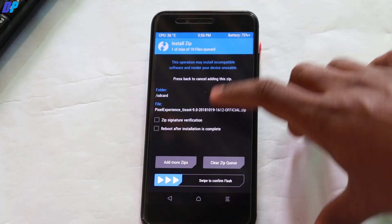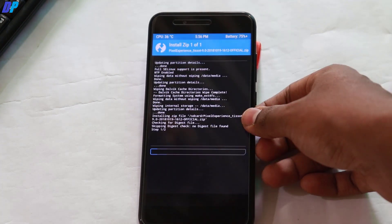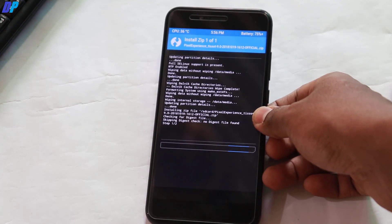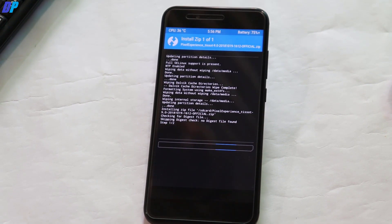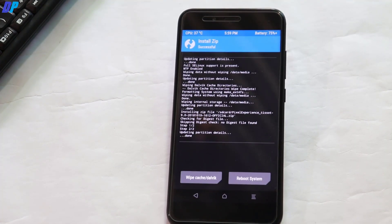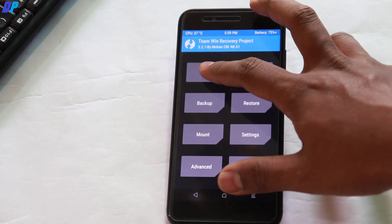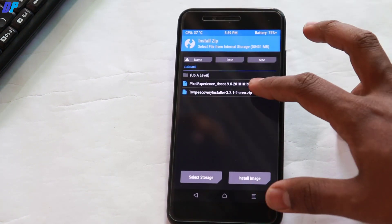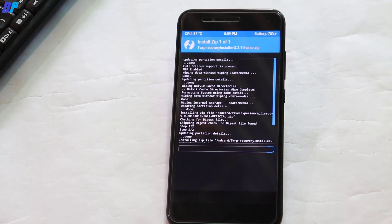Once you're done, go to your phone, go to Install in TWRP, find your ROM file, and swipe the button left to right. This will flash the Pixel Experience ROM on your device — it may take 5 to 10 minutes. Once done, go back to the home menu, go to Install again, select the TWRP recovery file, swipe left to right, and it will flash TWRP recovery on your device.